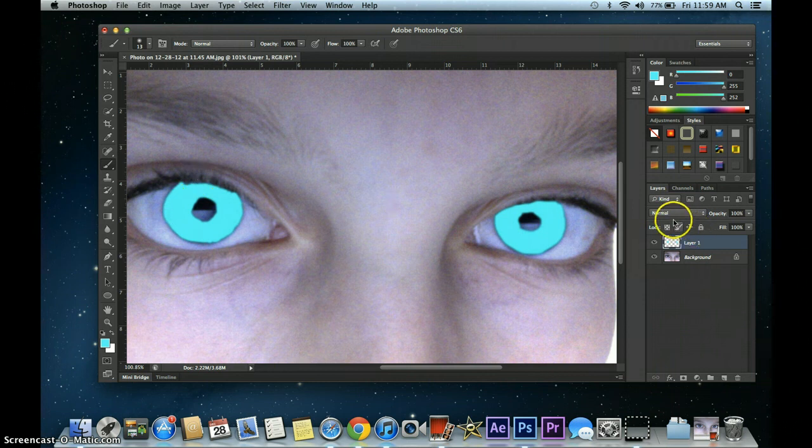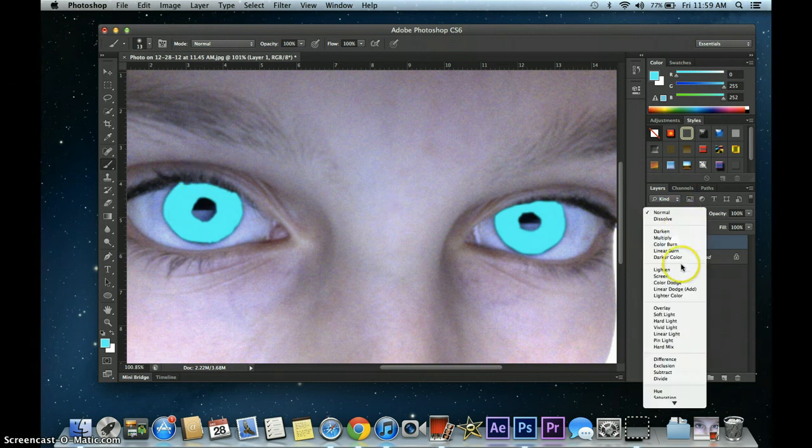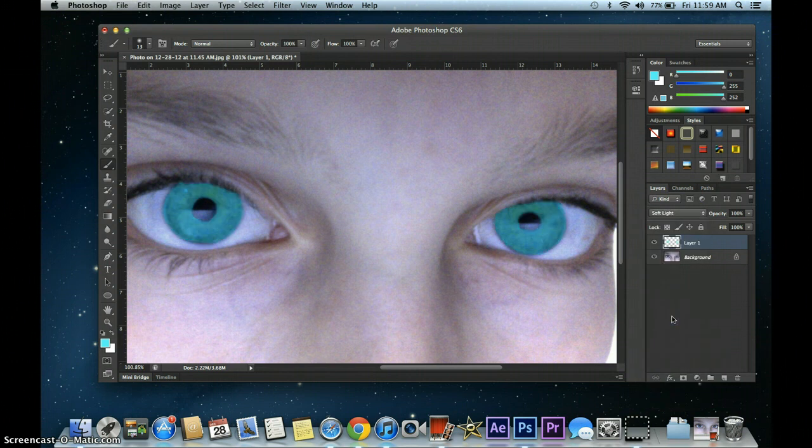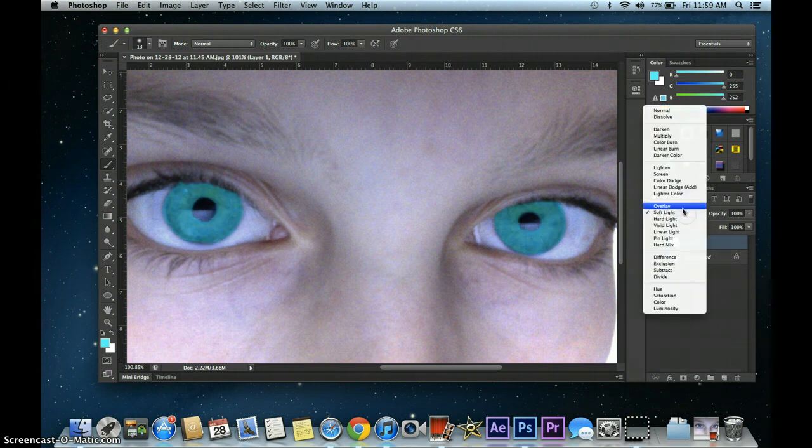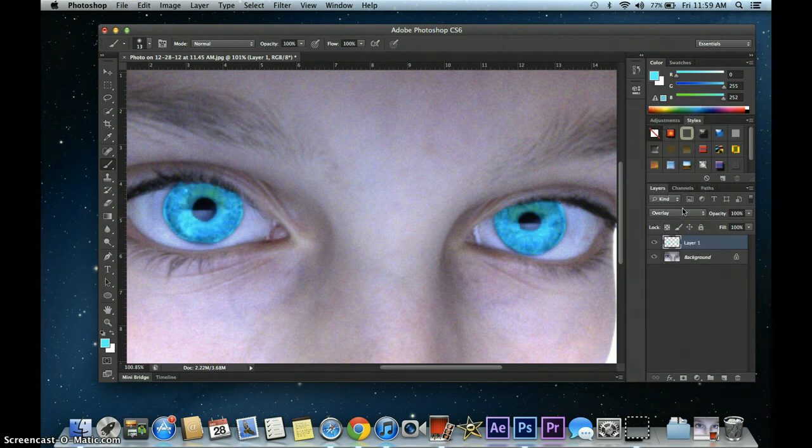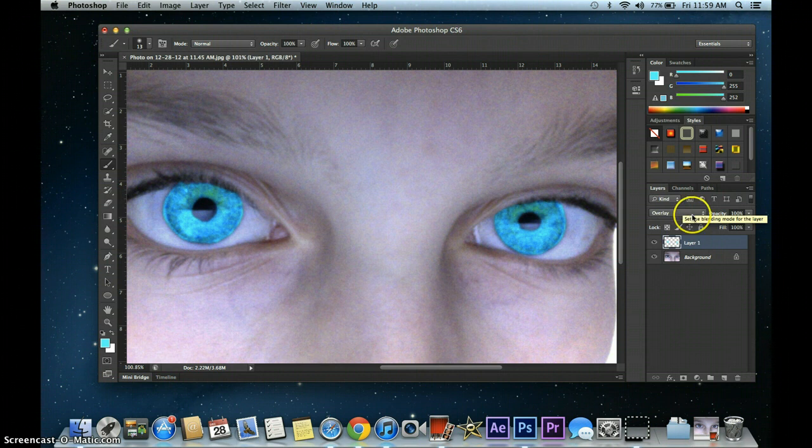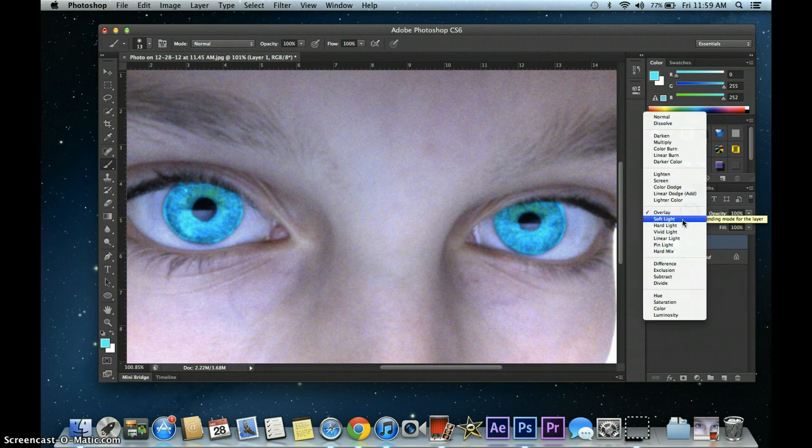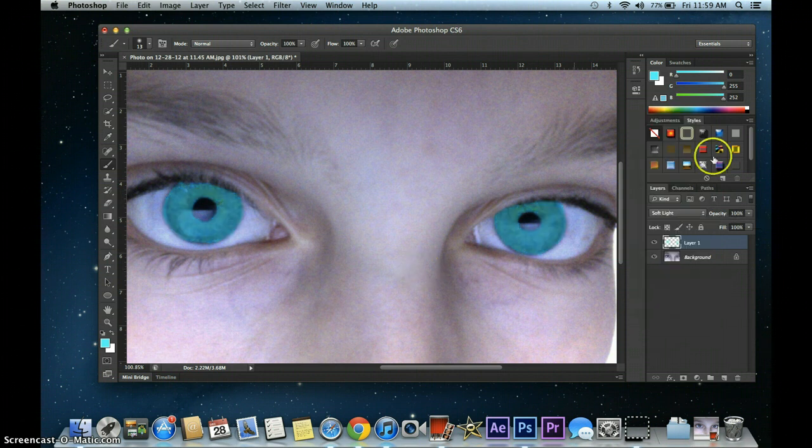Anyway, to make this whole thing look real, you want to go to Normal and click Soft Light. If you don't like Soft Light, in some cases, Overlay may work. I'm going to stick with Soft Light for now.